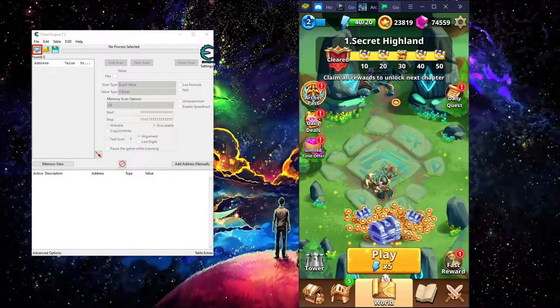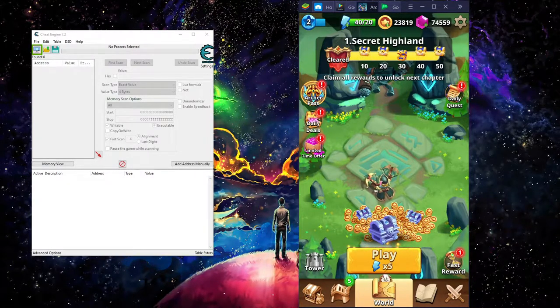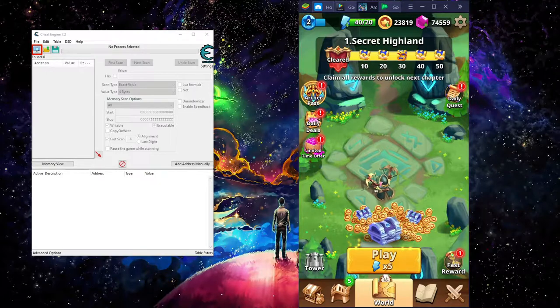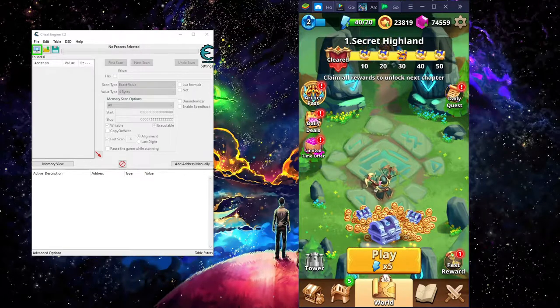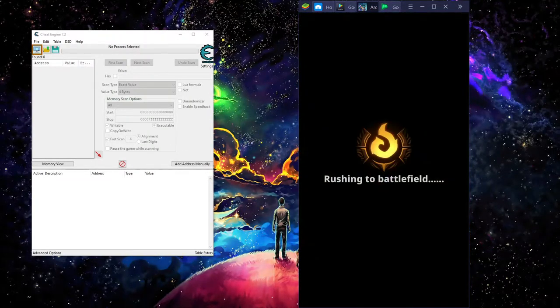Alright, so we jump into the game. Let's get into it. So we'll hit play.